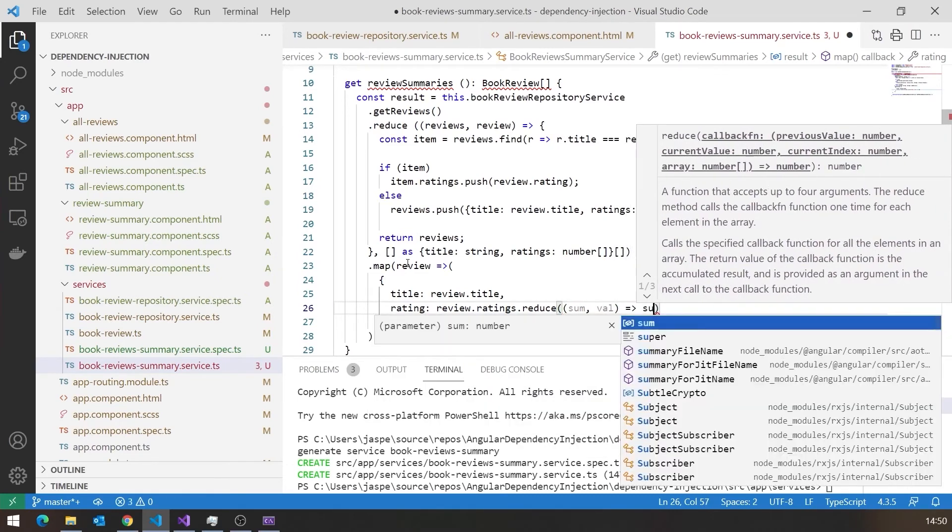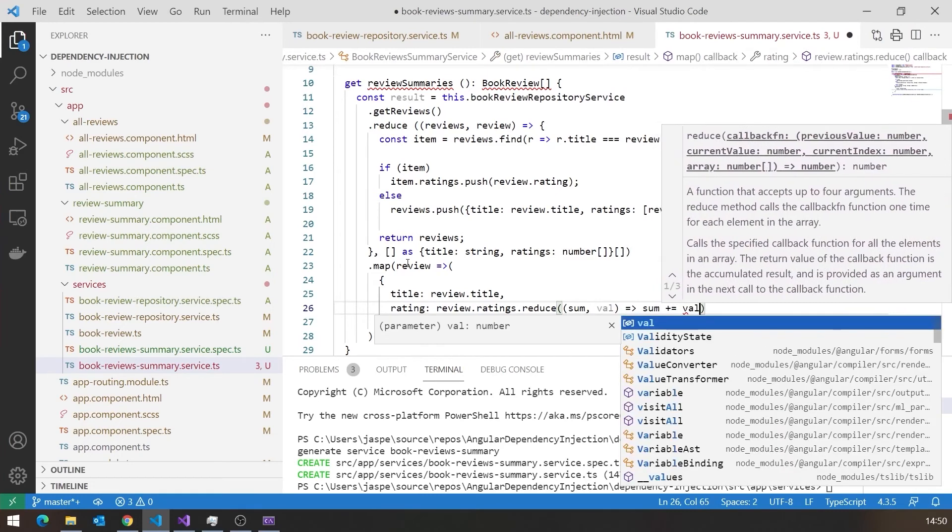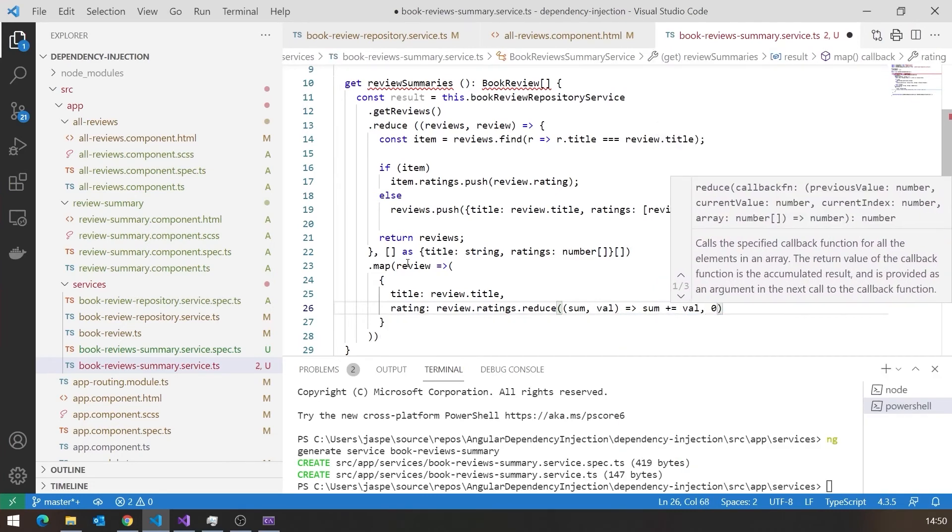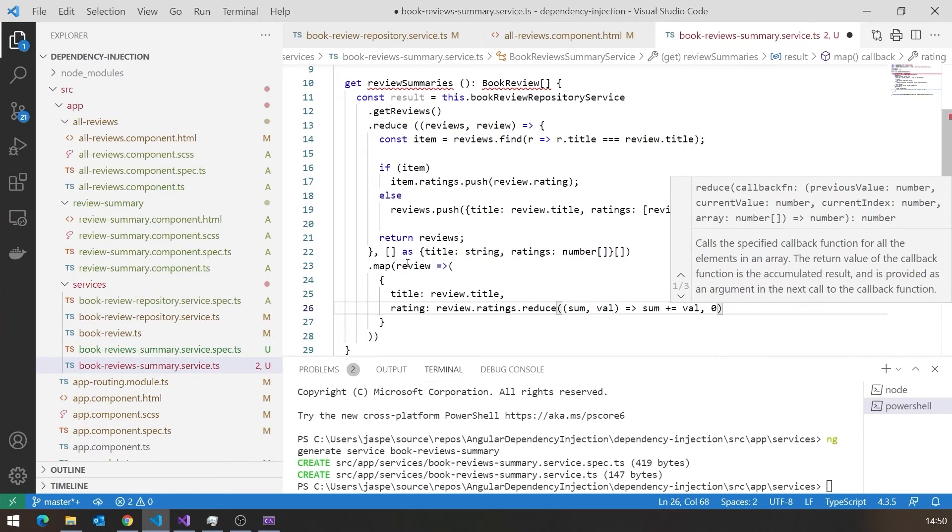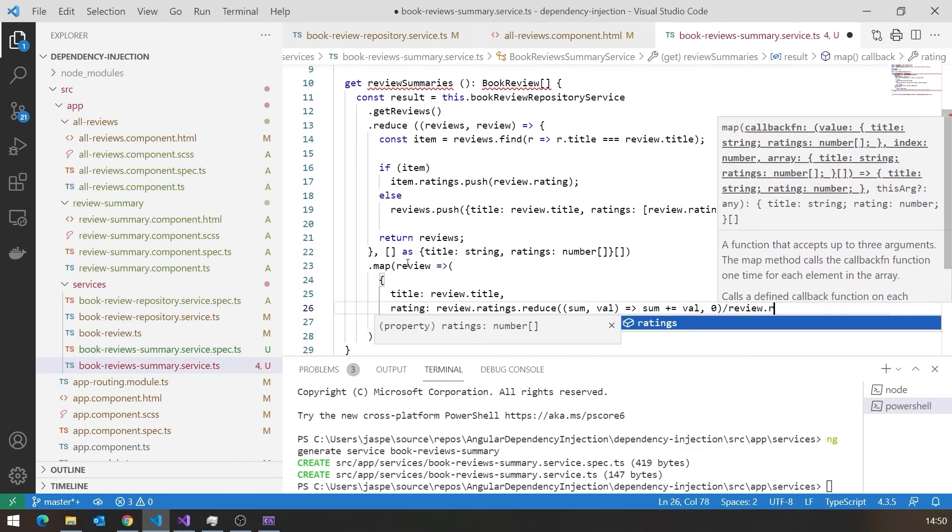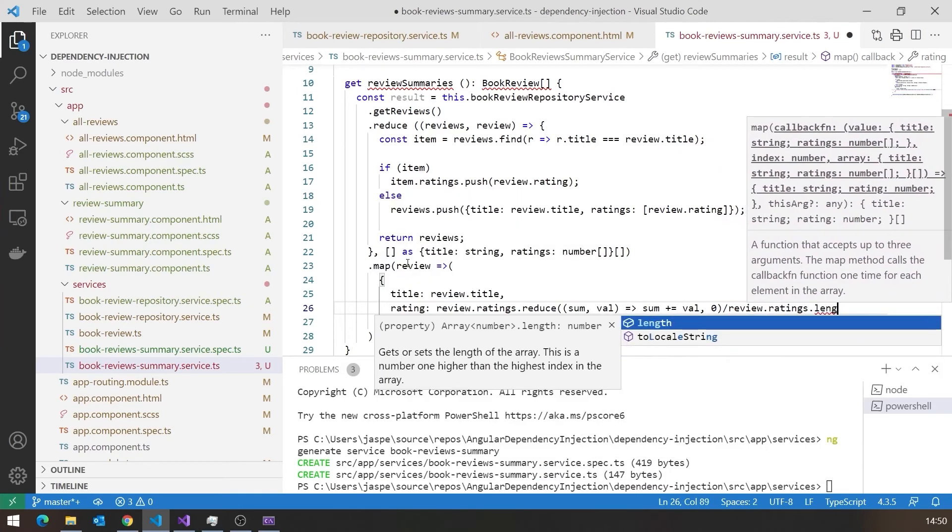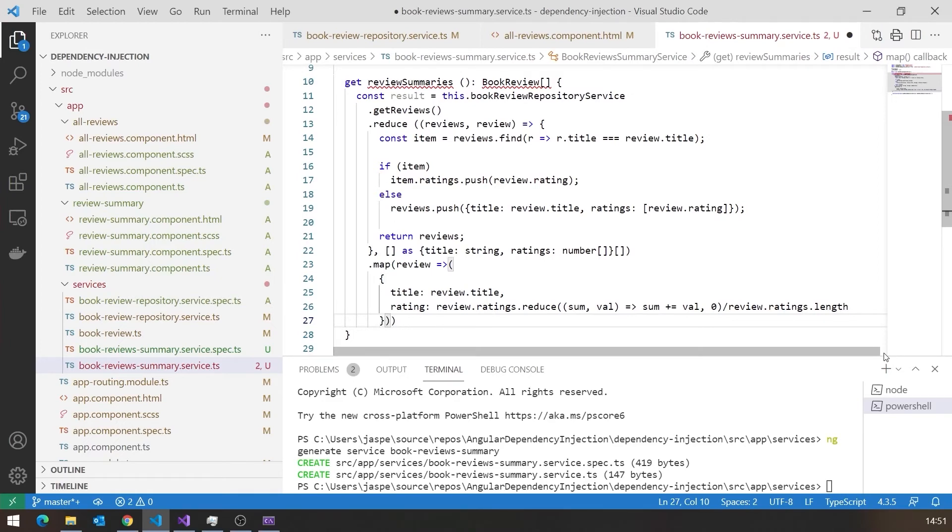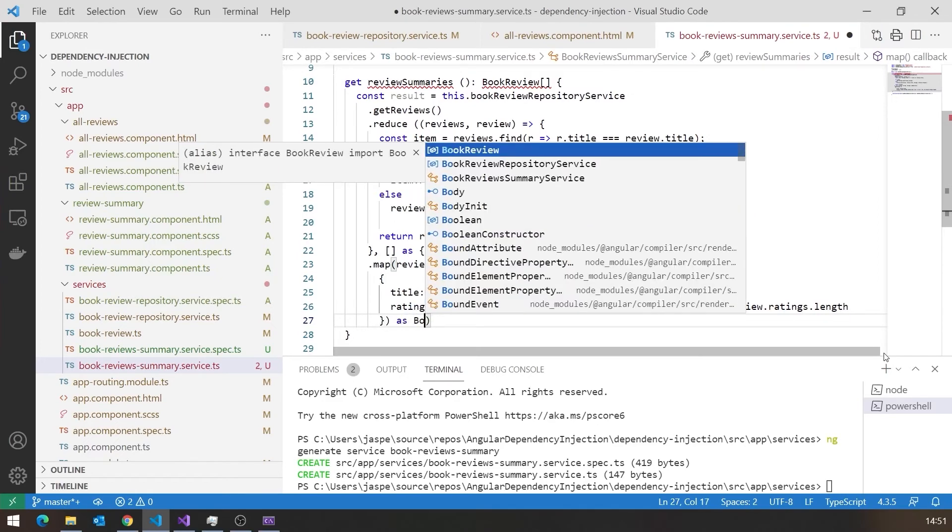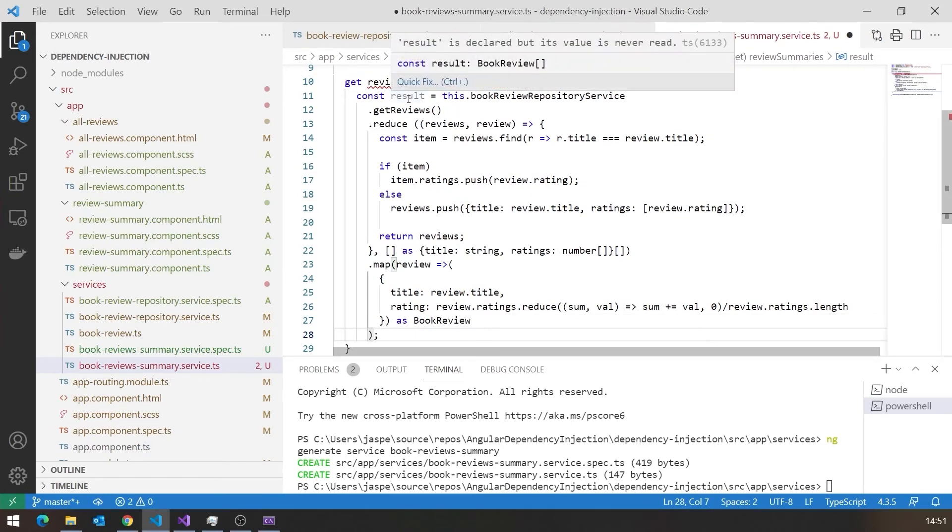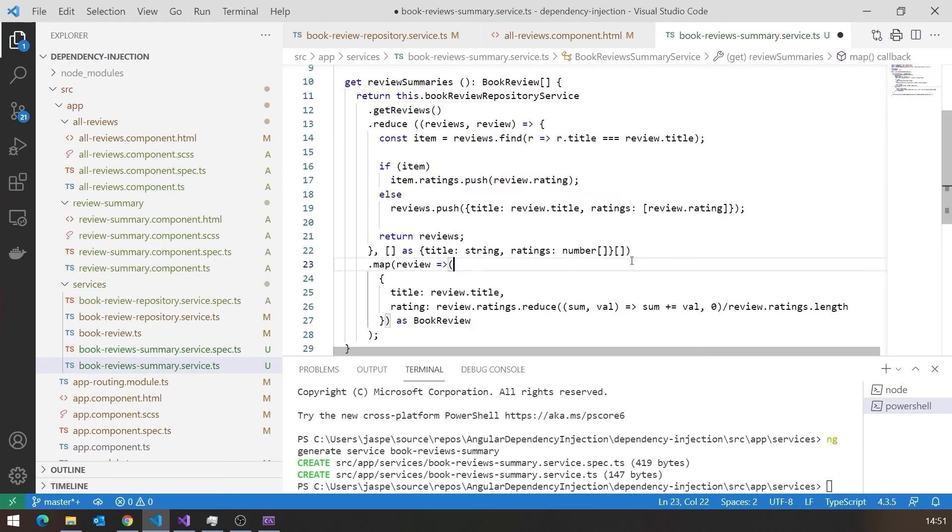It just gives sum plus equals val, and then we start with zero. That's actually a much simpler example of the use of reduce than the previous one, just for producing a sum. So we start with zero, add each one on in turn. But then finally we've got to remember we divide that by review.ratings.length. And then finally we've just got to do a quick typecast to make it aware that that is a book review. And if we look at that result, we can see the type of that result is actually array of book reviews. So really I don't need to put it in a variable. I will just return that from there now.